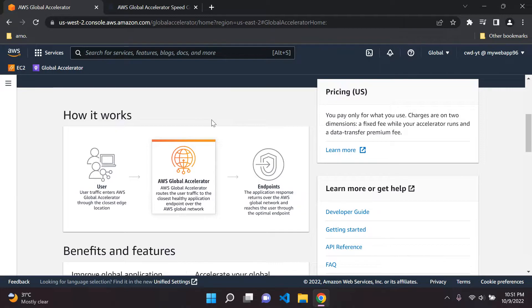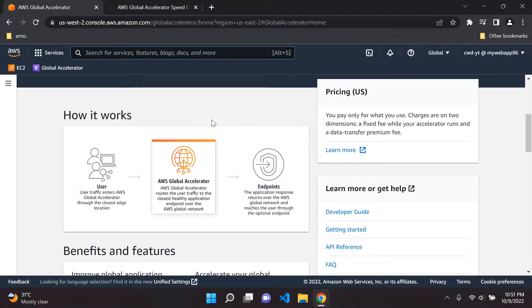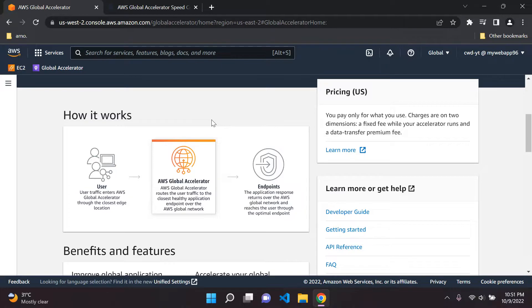Basically, AWS Global Accelerator is going to provide us with two static Anycast IP addresses, and these IP addresses only need to be configured by our users once.